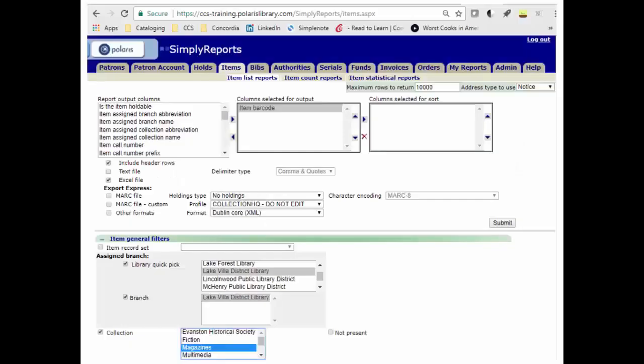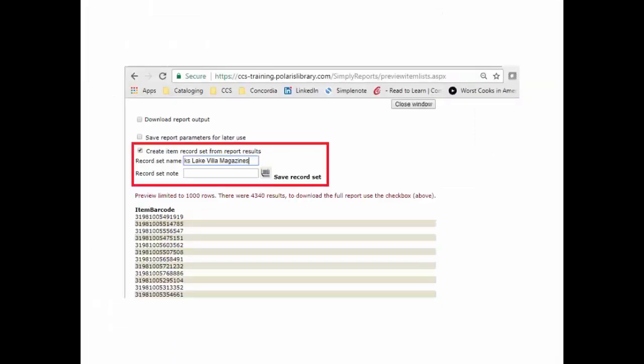You can also create a record set by using simply reports. Start by doing a search for the results you are looking for. Since you are creating a record set, you only need the item barcode for your output. In this example, I am creating a record set of Lake Villa District Library Magazines. After you click on Submit, a new tab will open. Name the record set and click on Save Record Set. You will now be able to work with the record set in the client.